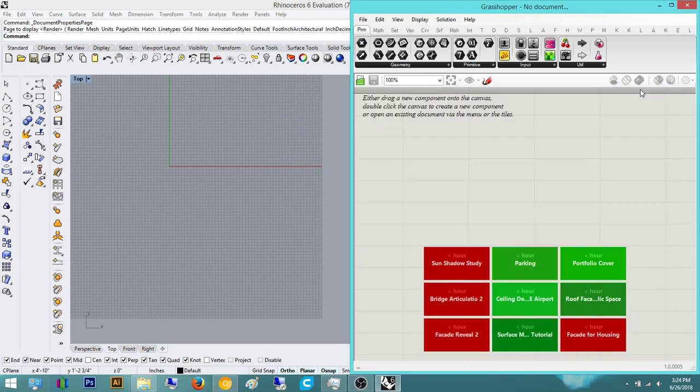Hey everyone, today I'm going to do a tutorial on Surface Morph. I did already do one tutorial on it, but I think I want to make its own separate video and kind of reiterate the points I made on Surface Morph — this tutorial is really just about the component's Surface Morph. So let's get on to it.